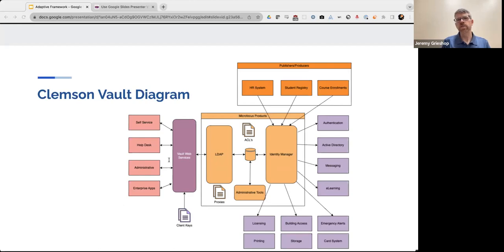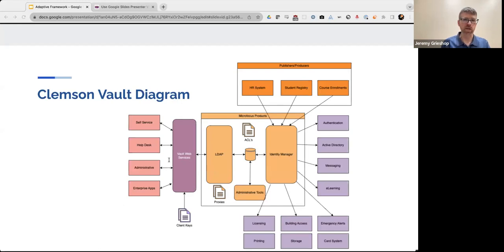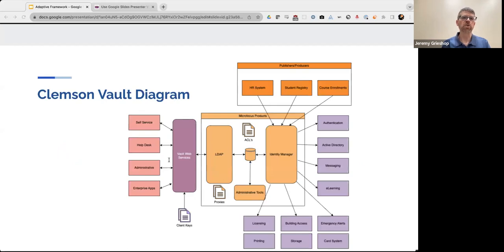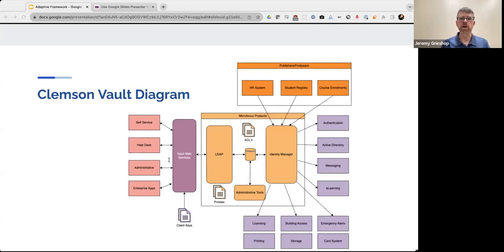And this is an architecture diagram of what our Clemson vault currently looks like. And there's a lot going on in this diagram. And honestly, it's really an oversimplification of what the Clemson vault entails. But what I want to show you are just all of the applications that participate in our vault and how they interact with each other through this centralized hub that we've engineered.